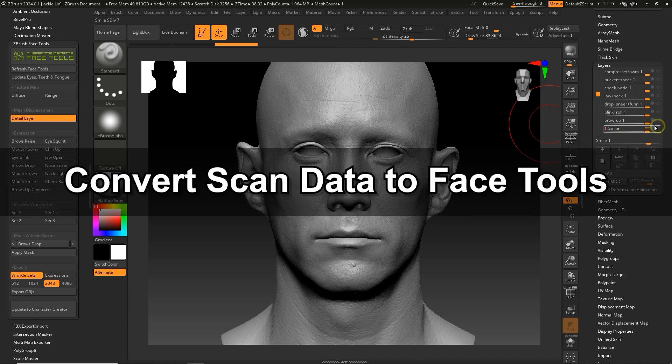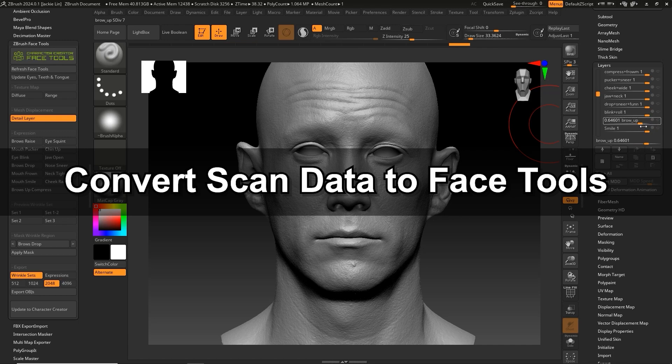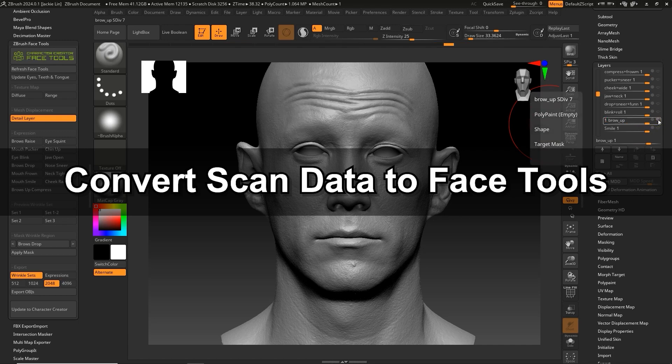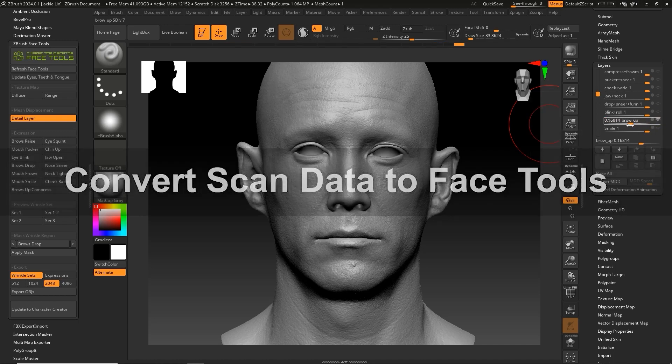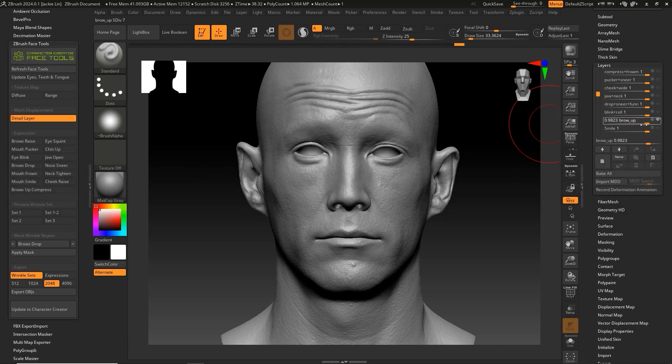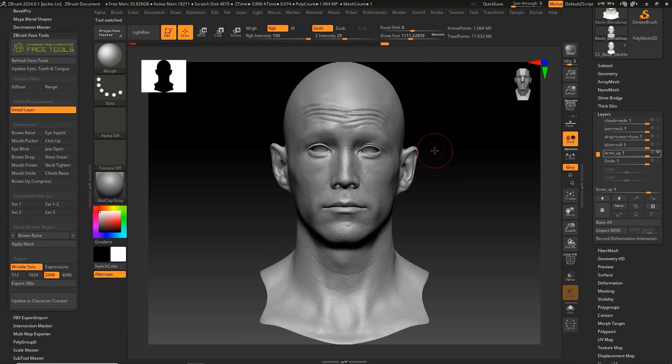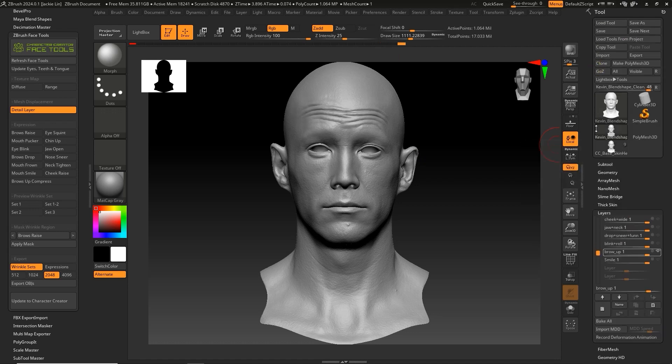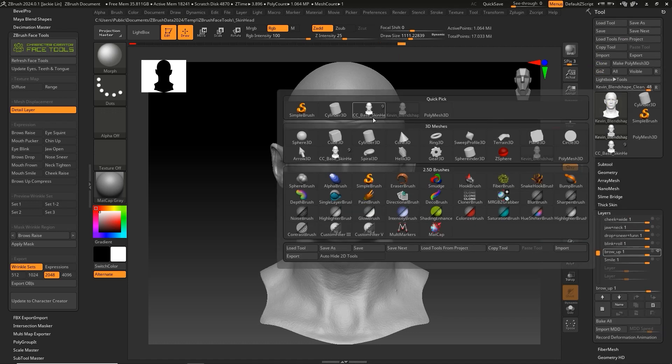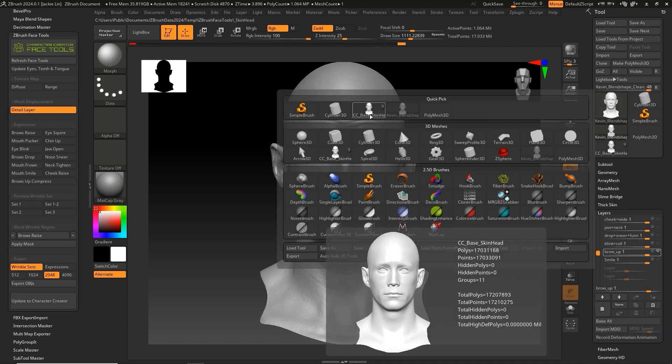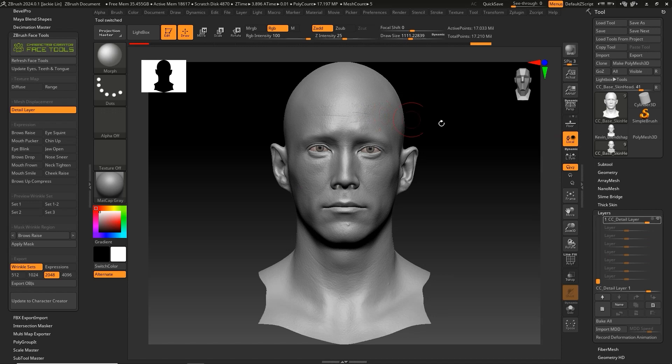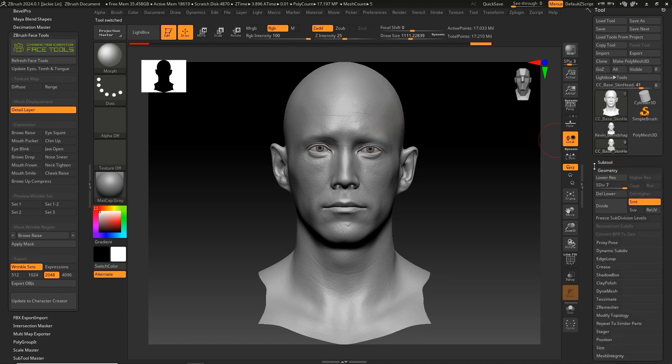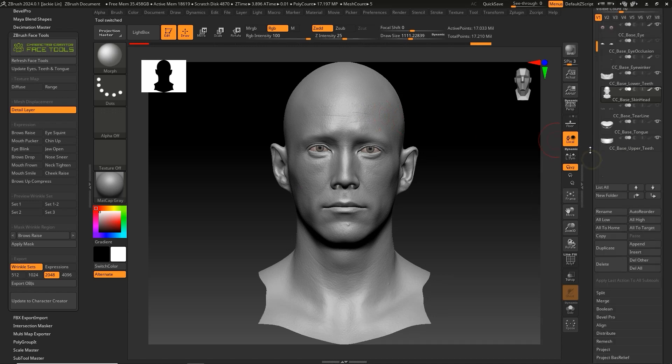Now we want to convert that scan data and input it into the respective Face Tools presets. Let's display only the Brow Up layer, switching to the CC Base Skinhead tool, and then click the Append button to import Kevin Blend Shape Clean.